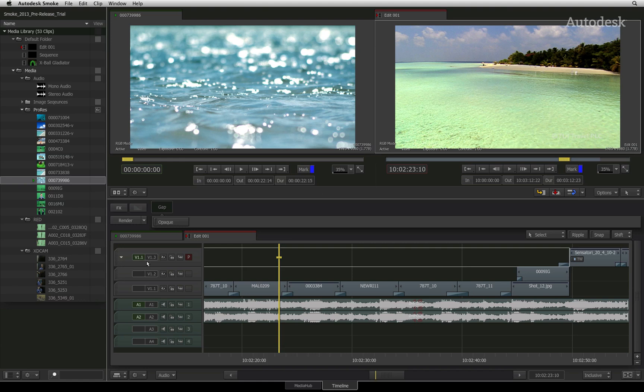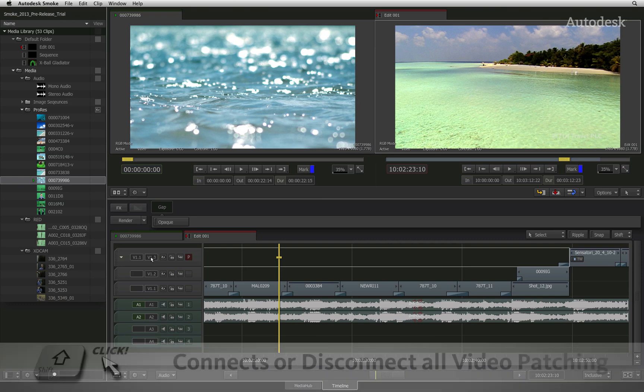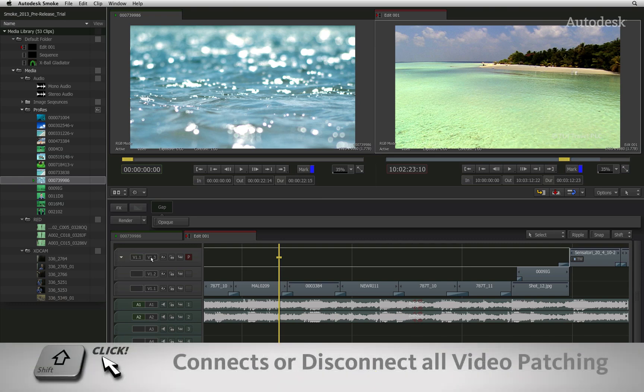When the two tabs are connected together, Smoke will edit the source clip onto the assigned destination track. Clicking individual video tabs connects or disconnects it to its corresponding destination track. Shift-clicking a tab applies the operation to all video tabs.